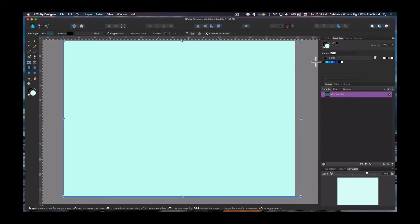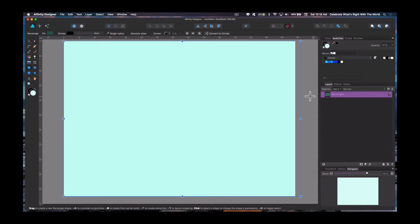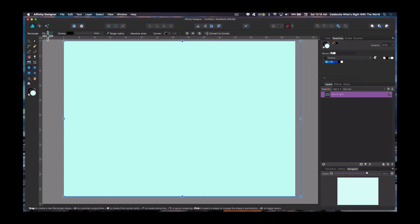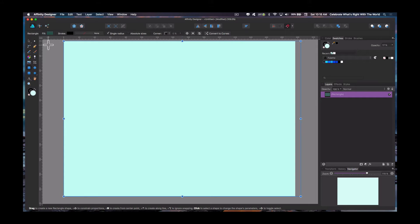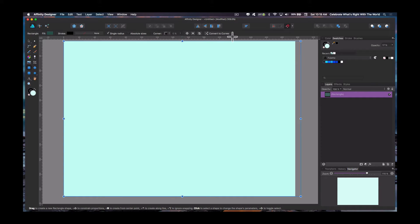So if you're new to Affinity Designer, your basic layout of what you're looking at here is your tools here on the left. You have some toolbars and variables across the top. Whatever tool you have activated, the variables for that tool are going to be right here along the top of the window.